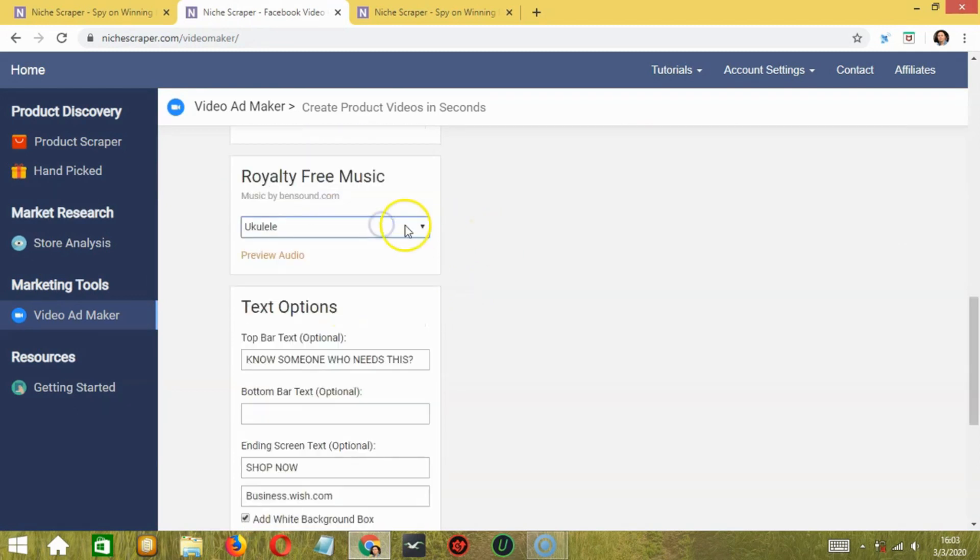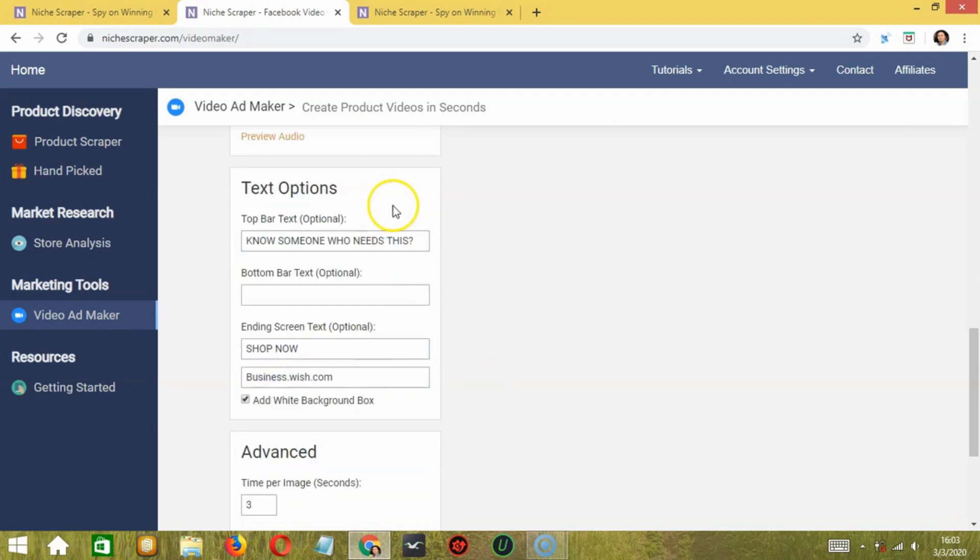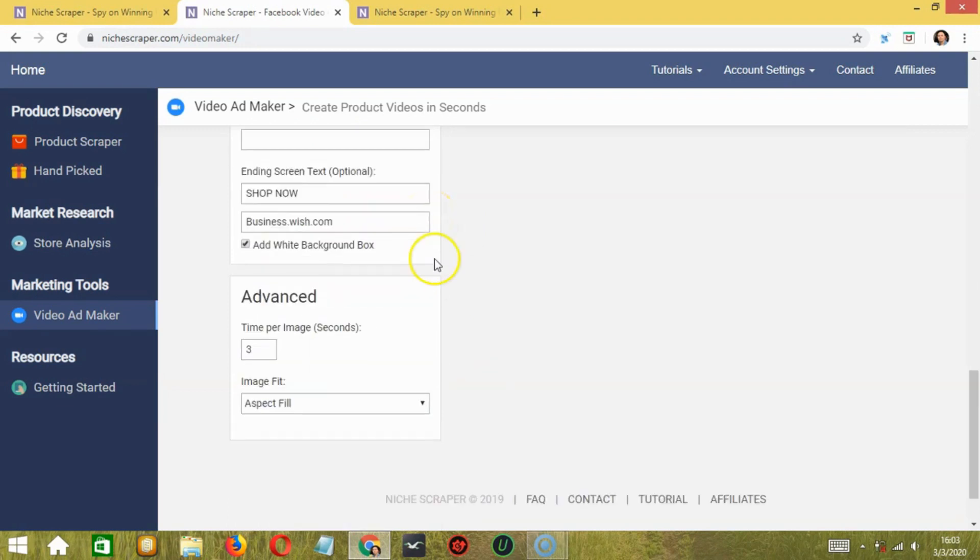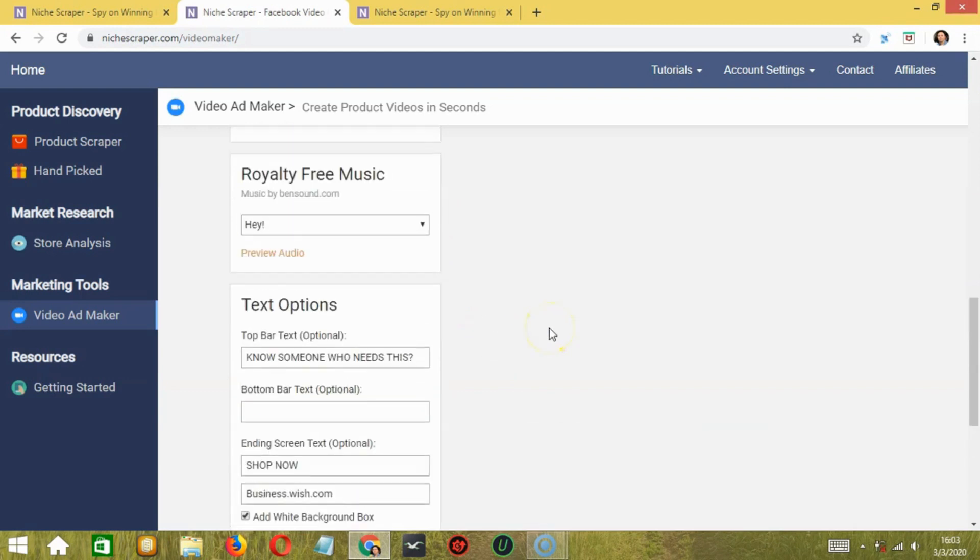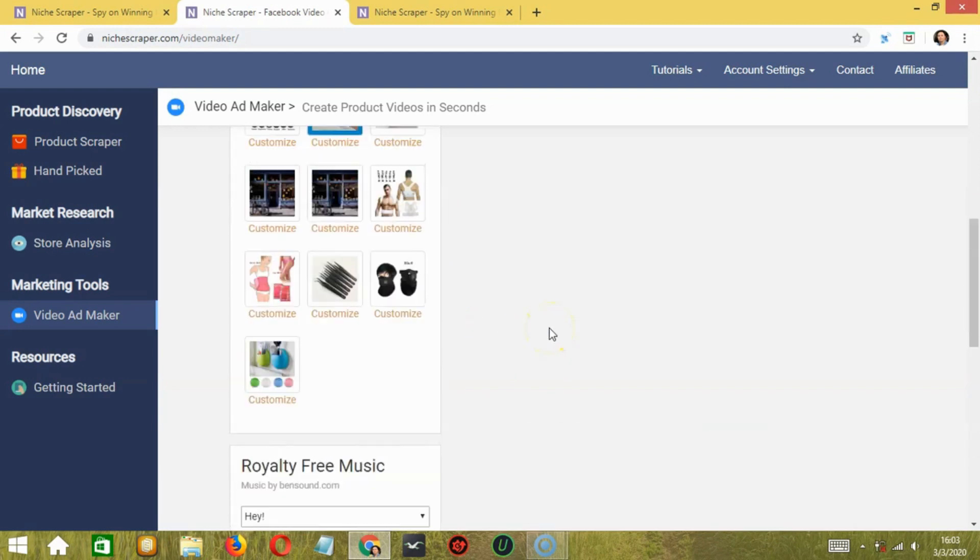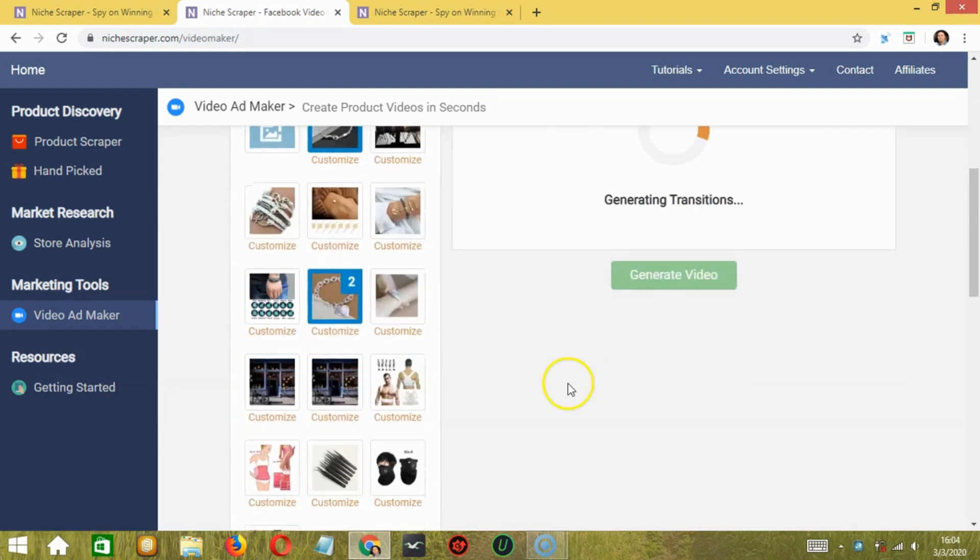Then you can select the music. Let's say hey. You can add some text options and there are advanced options as well. So when you're ready, let's scroll up then click generate video to create the video.